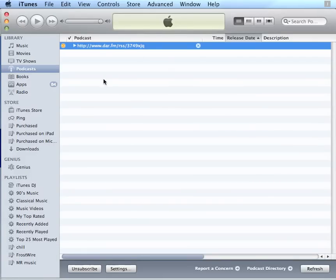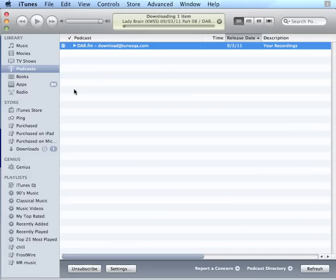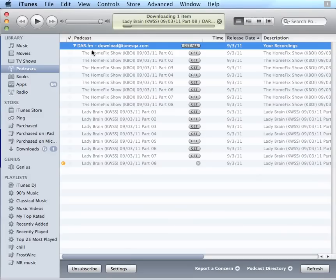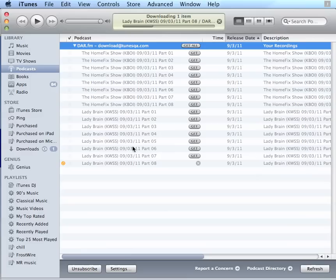And now the iTunes software is going to connect to my personal downloads and list all these items here. I'm going to hit this download arrow right here to show all the items. And here's the Home Fix show and then Lady Brain. Now it's automatically going to get the first part. That's what you see happening up here.